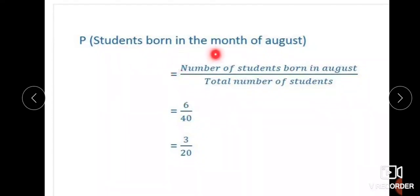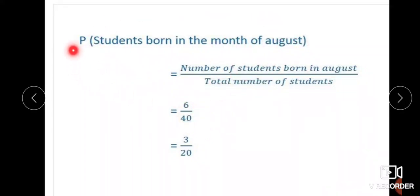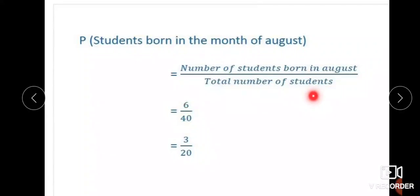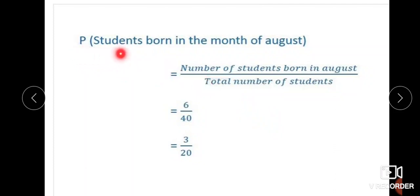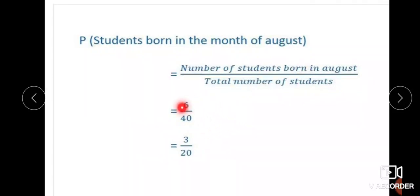The event August has 6 favorable outcomes. Total students is 40. So 6 by 40 is the probability of students born in the month of August. The number of favorable outcomes is 6 and the total number of outcomes is 40. Therefore 6 by 40. Simplifying: 6 divided by 2 is 3, and 40 divided by 2 is 20. Therefore, 3 by 20 is the final answer.